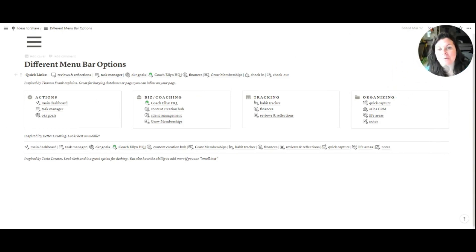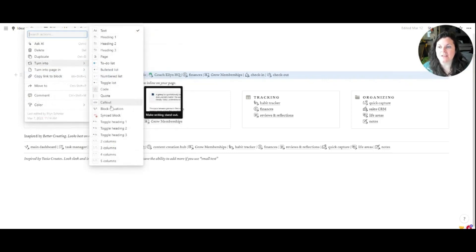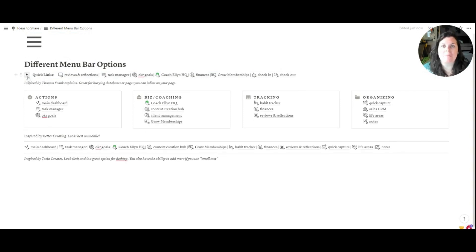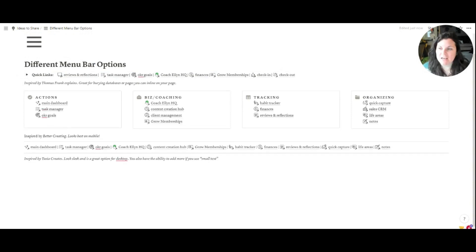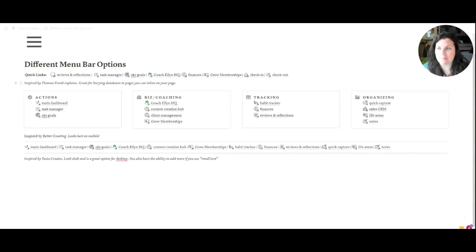There are going to be three different ones that we're going to be creating. This first one is very much inspired by Thomas Frank Explains. It's great for burying databases or pages that you can inline on whatever the existing page is. All you would need to do is add a toggle and then you can just bury whatever you want underneath here. But it's also just a nice, simple menu.